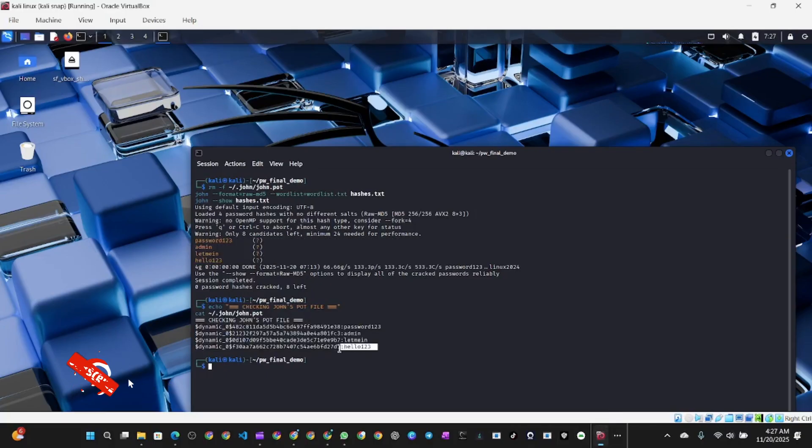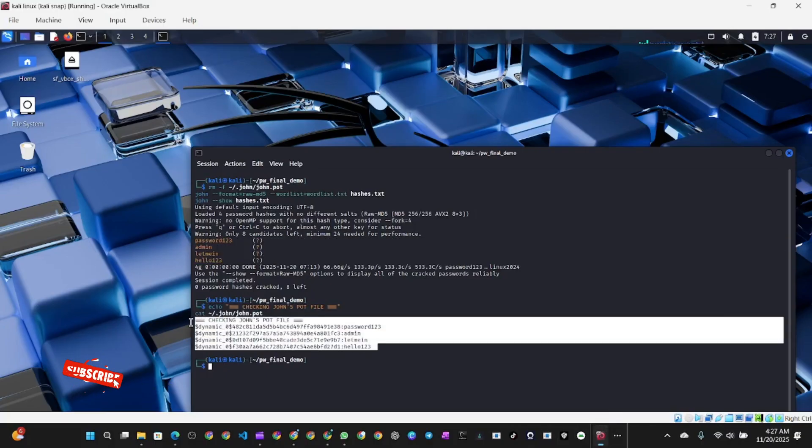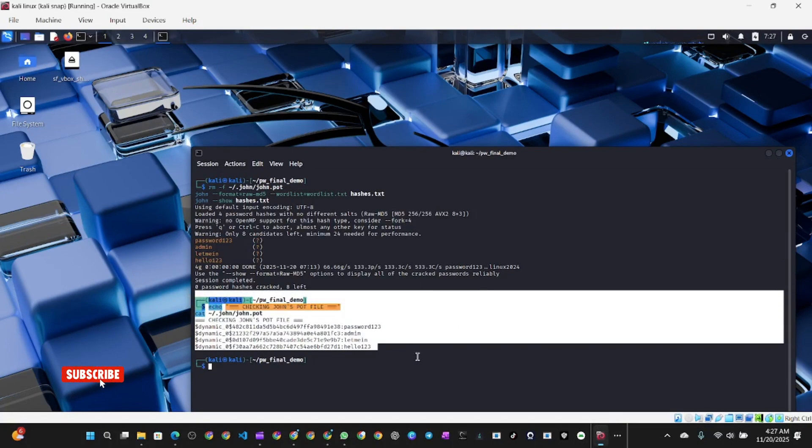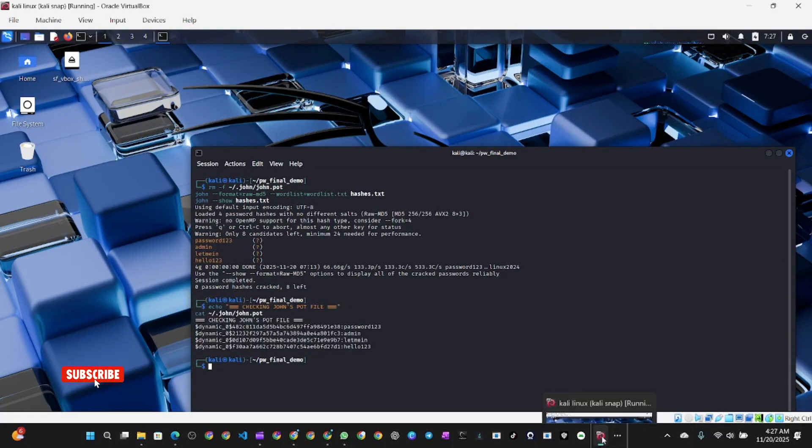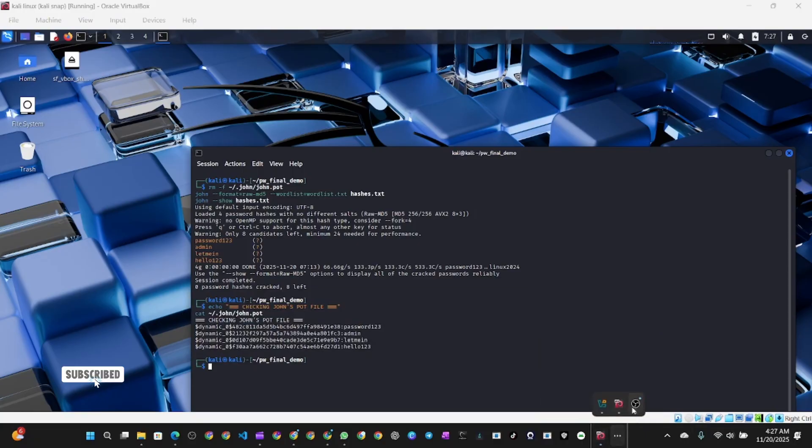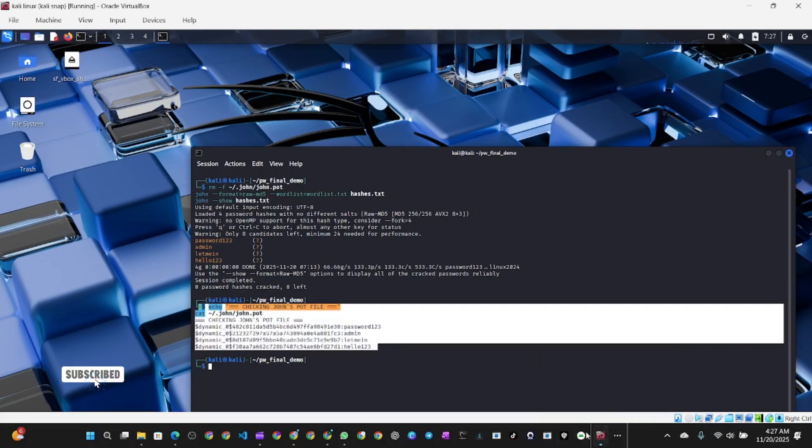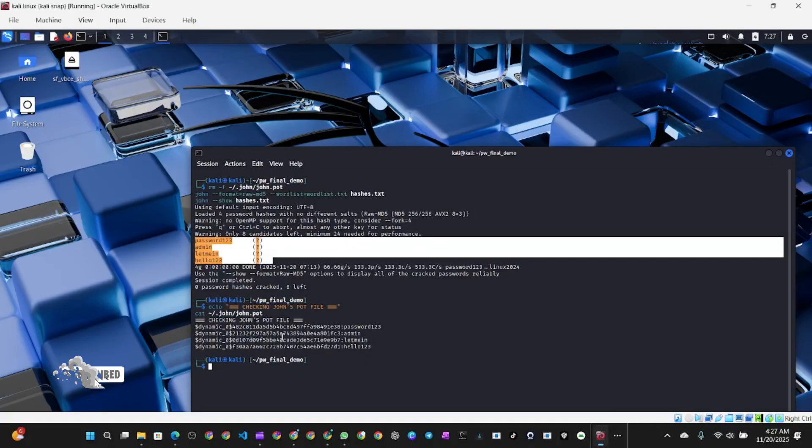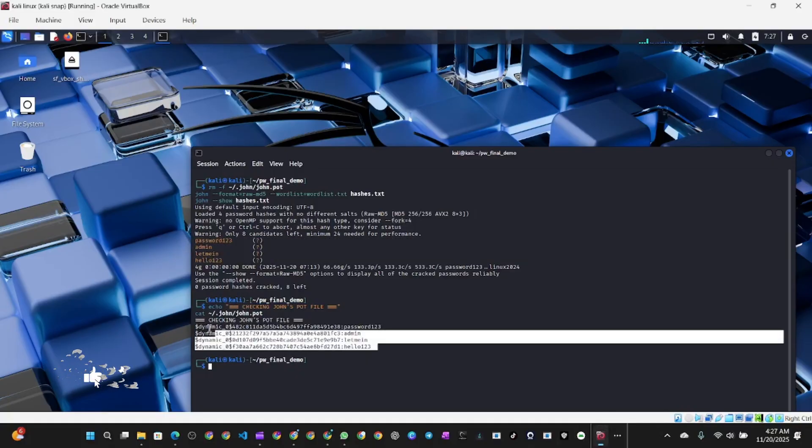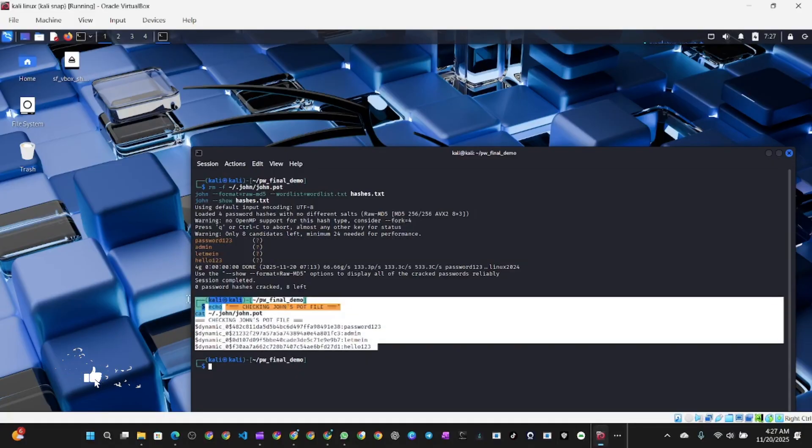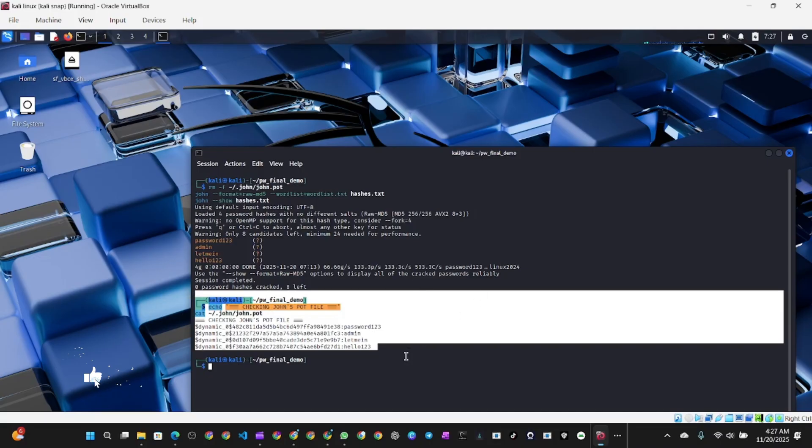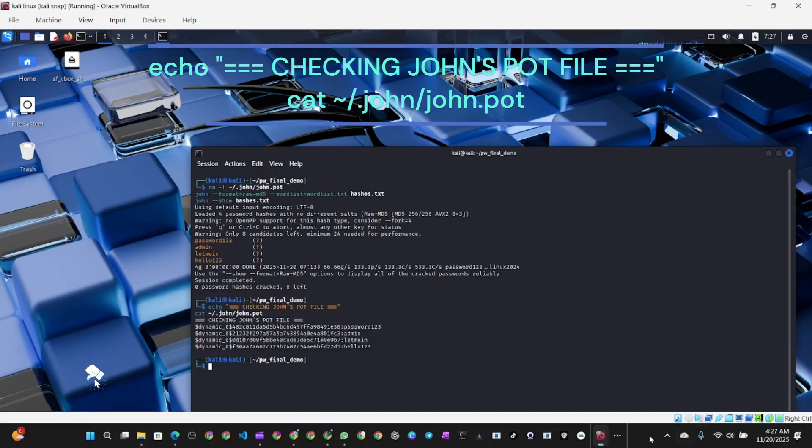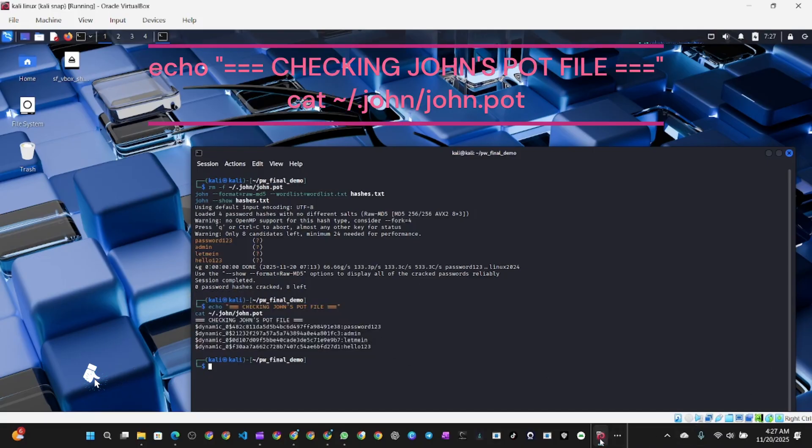After trying to crack the password with John the Ripper, we got this result. We got four passwords: password123, admin, letmein, and hello123. Now we need to see the hashes that have been cracked. John the Ripper succeeded to give you the password, which is what the attacker wants. But as an ethical hacker or cybersecurity specialist, you want to know the exact hash that has been cracked.